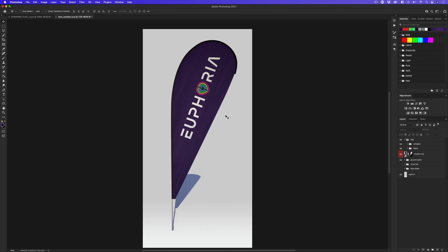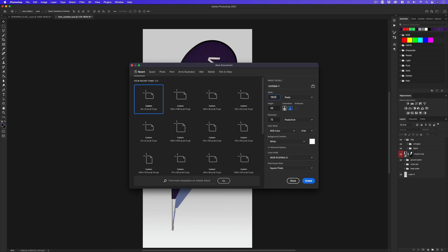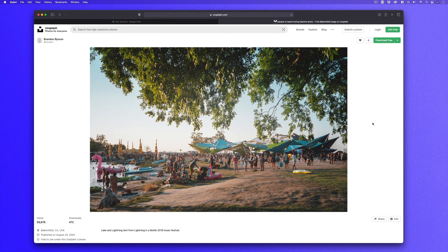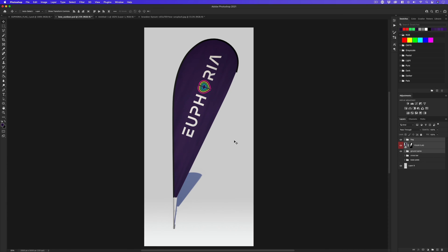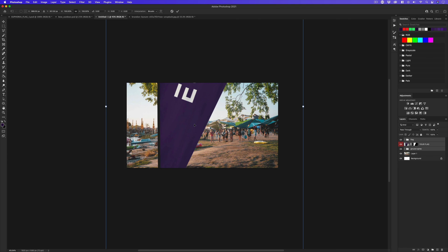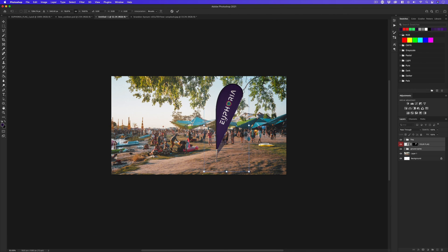Right now the flag is on a white background, and for my proposal I want to put it into context. The canvas size of this template is quite narrow, so I'll quickly make a new document set to 1920 by 1080 and click OK. I now need a background image for my flag. Over on Unsplash, I found a really nice image by Brandon Bynum of what looks like an outdoor festival scene. I'll open the image, copy and paste it into my new document, then scale and position it. Back in my template, I'll select all the layers and drag them into my new document tab, then use Free Transform to scale them down and position them.